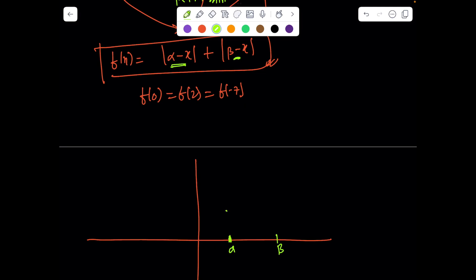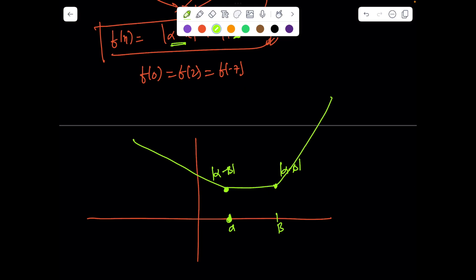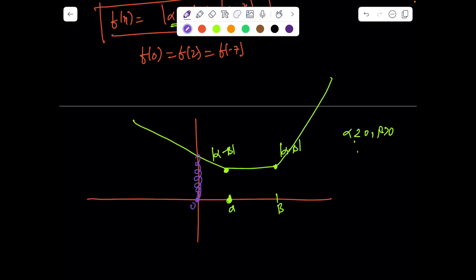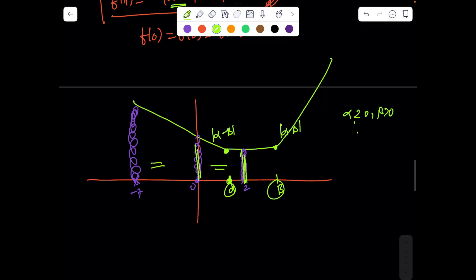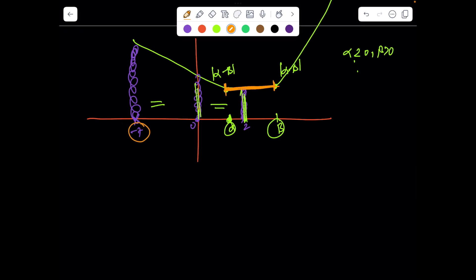So what's given is f(0) = f(2) = f(−7). It's not difficult to draw the graph of this function — it's a typical absolute-value curve. The critical points are x = alpha and x = beta. Between alpha and beta the function is flat at |alpha − beta|; outside it rises linearly. We don't know if alpha and beta are positive or negative. According to the given problem, the height at x = 0 must equal the height at x = 2 and at x = −7.